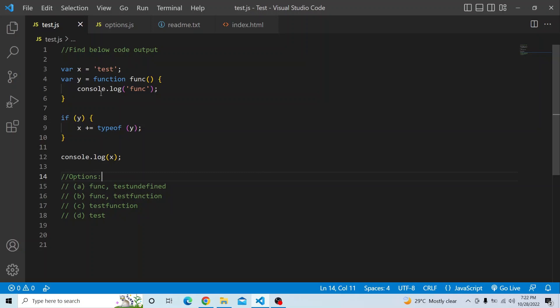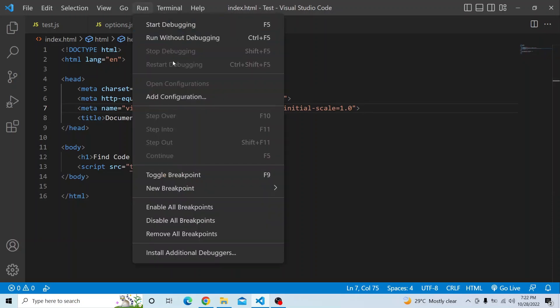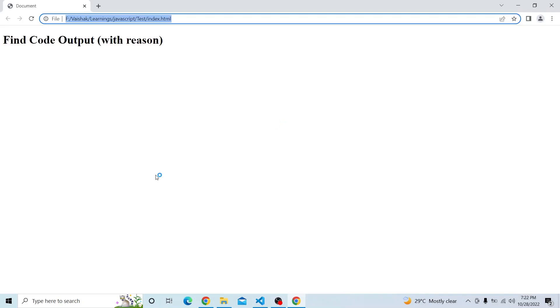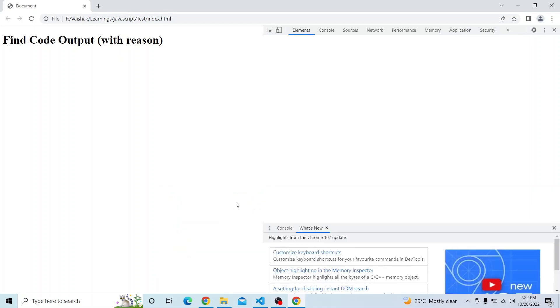We have this particular script available in the test.js file. Let me run this — this particular script I am calling from the index.html. So let me run this index.html and make sure that everything is running fine, and let me open the sources and debug to see what output we are getting.